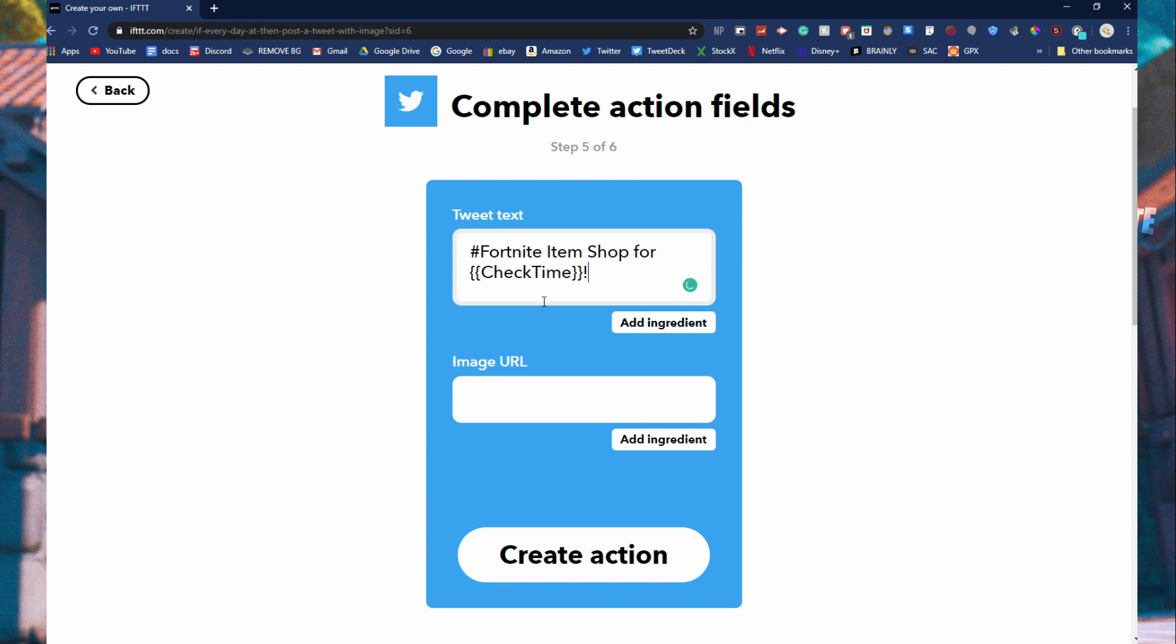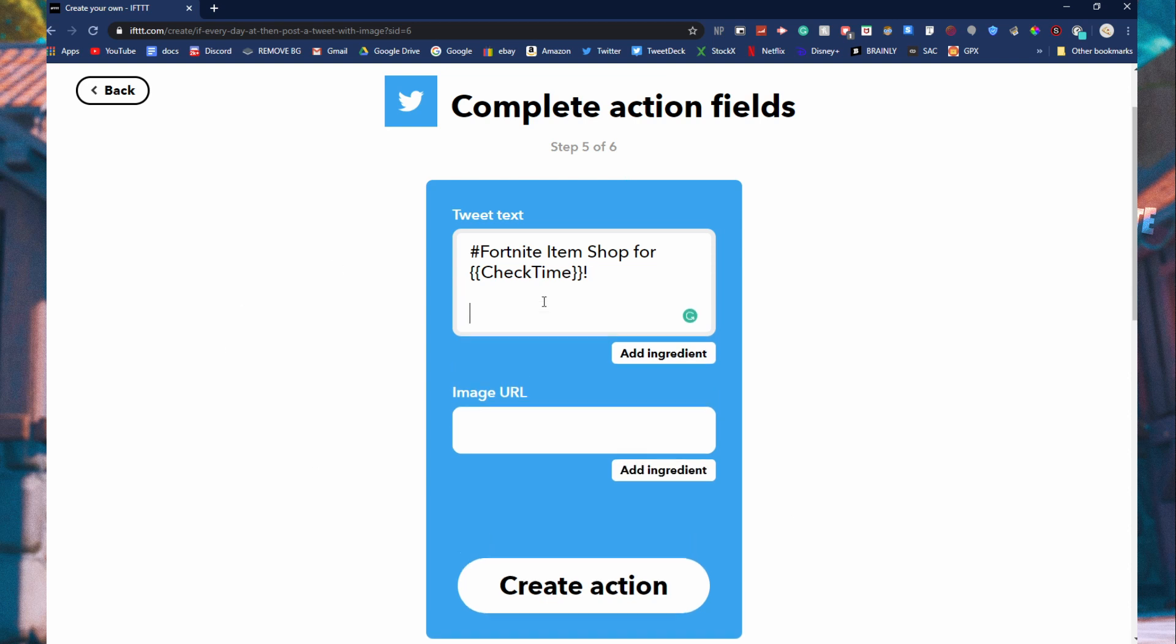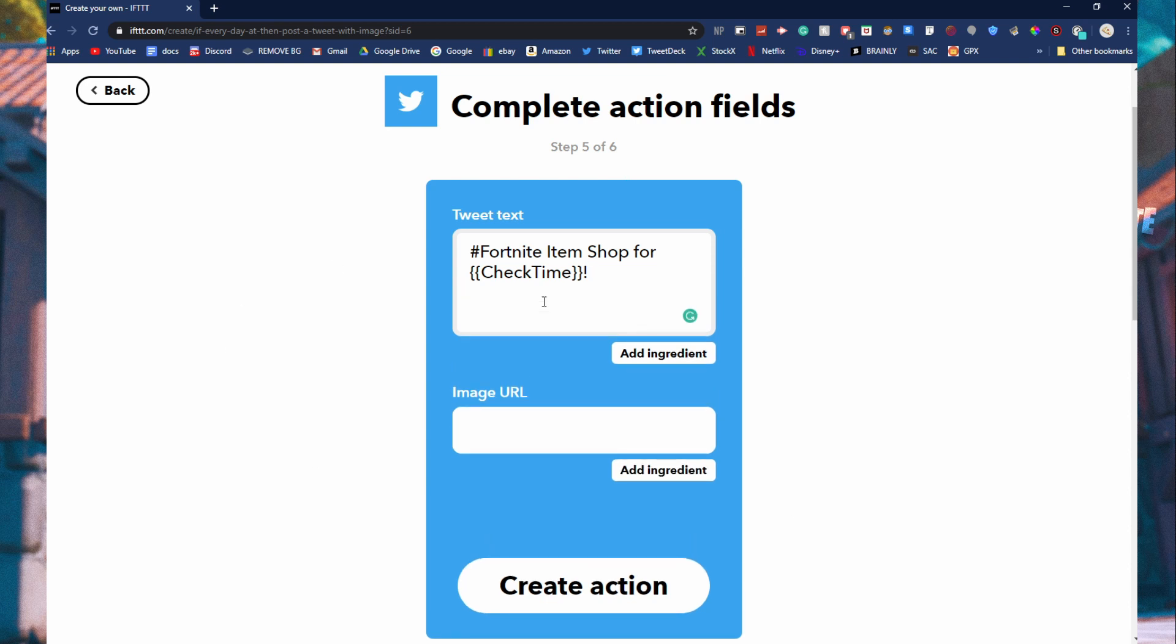You can just do like use code example and then like add or something like that. And then image URL.